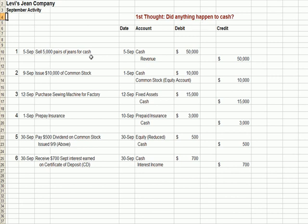Let's go through these. Sell 5,000 pairs of jeans for cash — cash comes in the door, we have revenue. Issue stock — that is, sell somebody ownership in your company — cash comes in the door, and we post to common stock, an equity account.